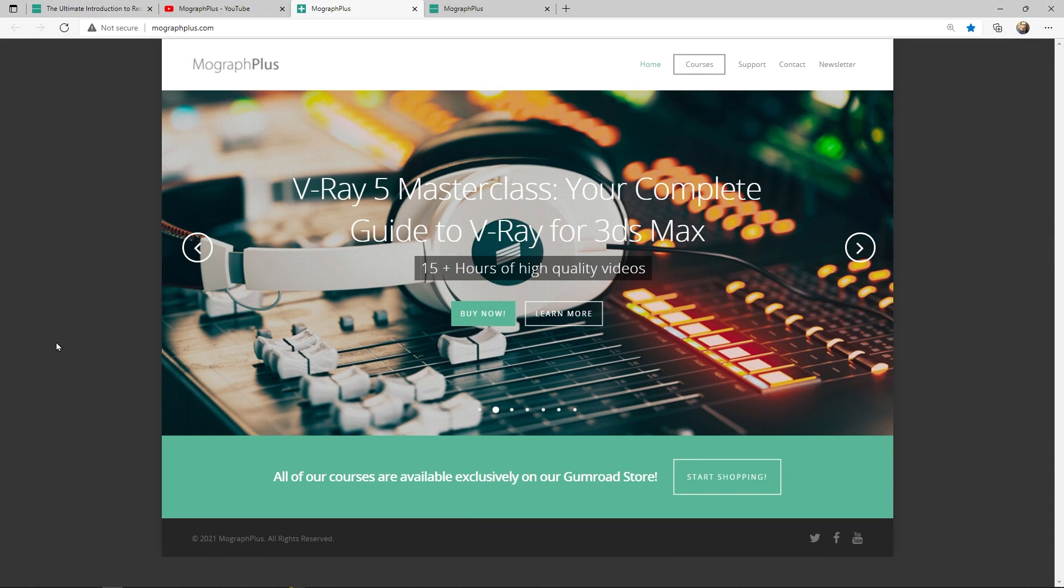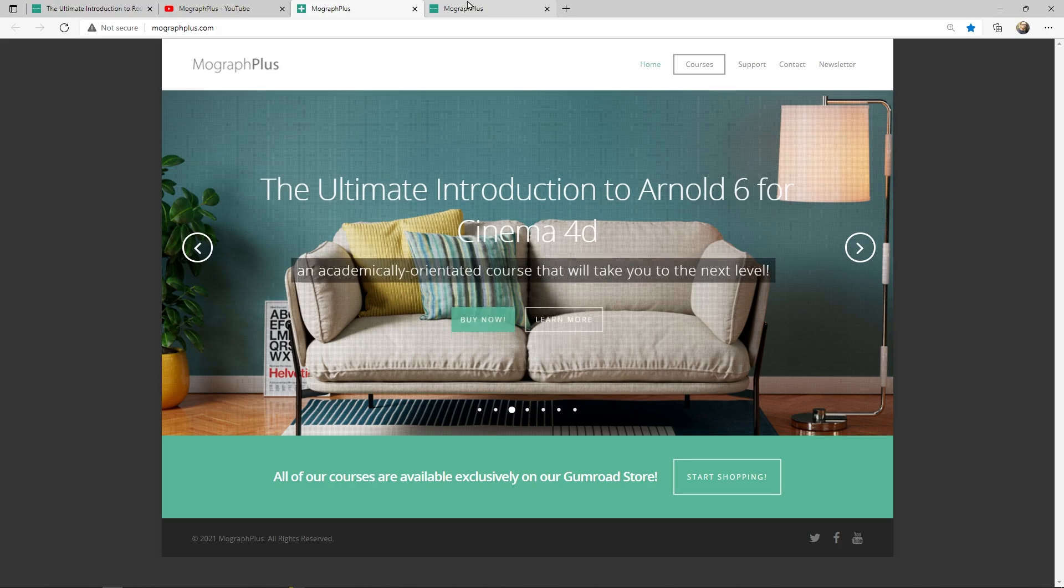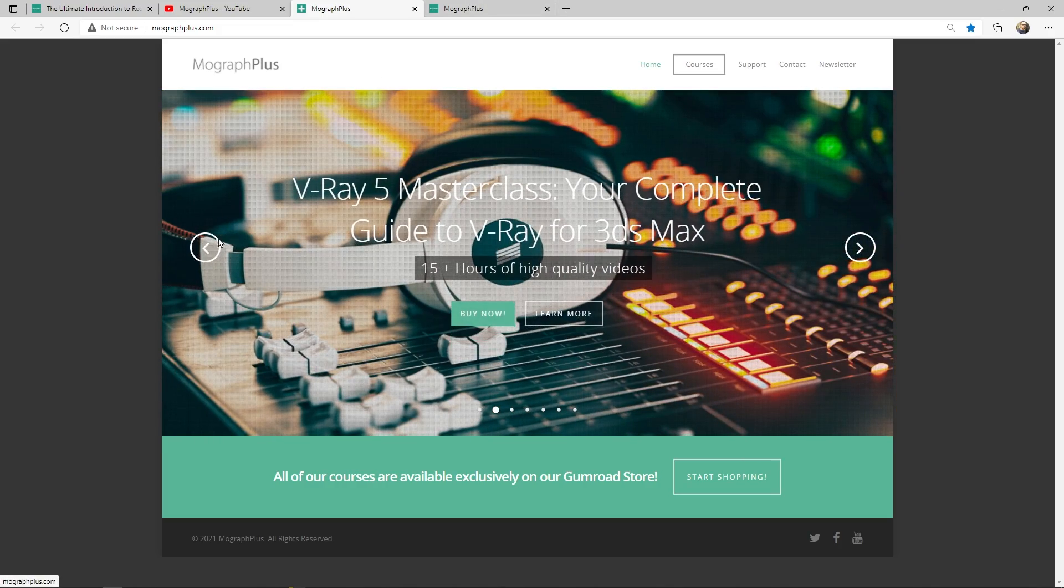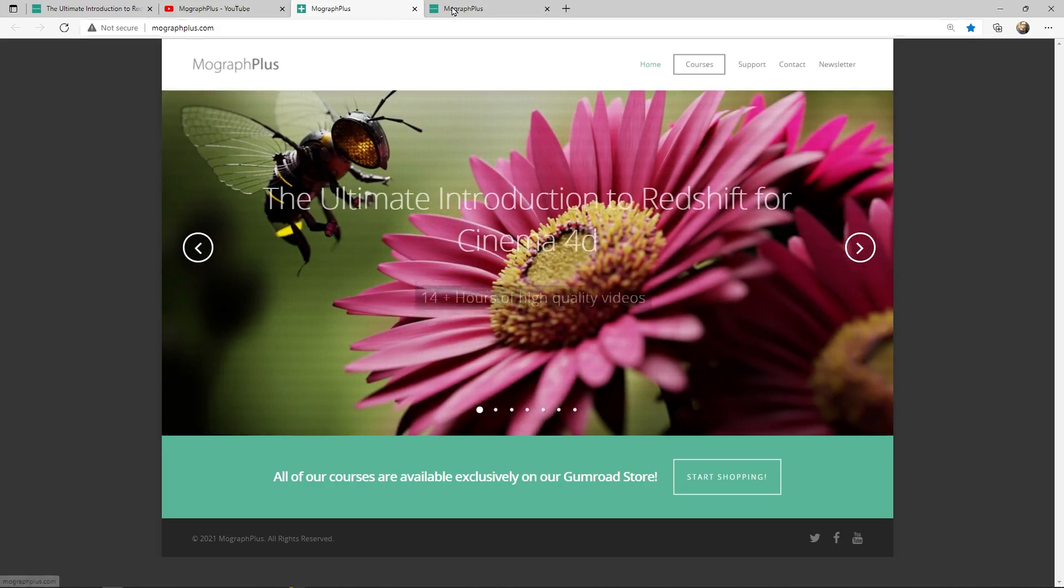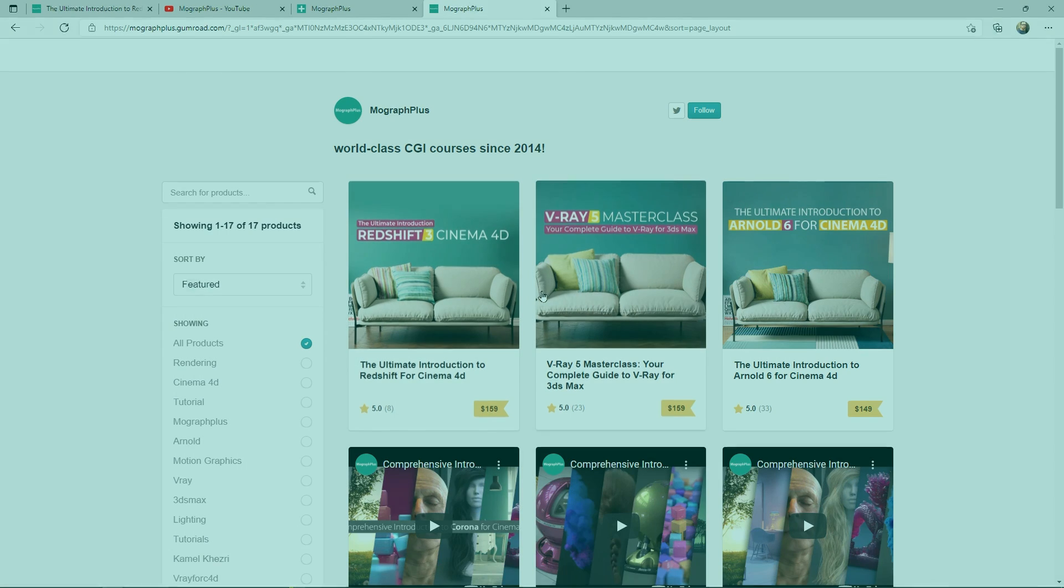Make sure to visit our website mographplus.com or our Gumroad page at gumroad.com slash mographplus and check out our premium CGI and rendering courses for Cinema 4D, 3ds Max, Maya, Arnold, Corona, V-Ray, Redshift, Octane and so on. See you in the next video.